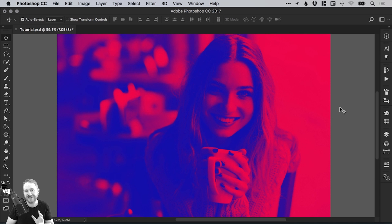In this tutorial, we're going to learn how to create a duotone effect in Adobe Photoshop.